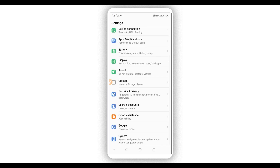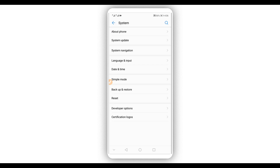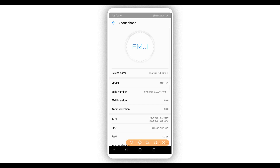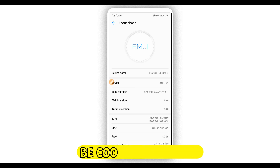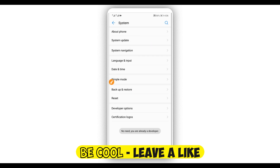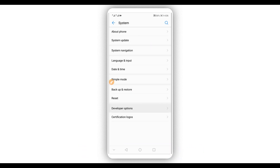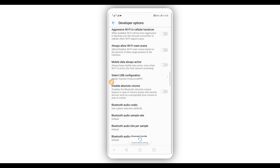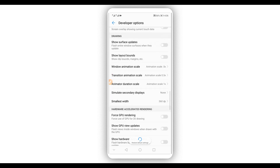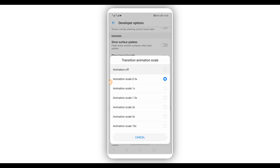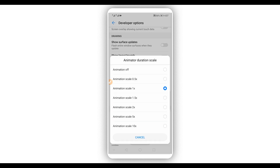Let's get started by making some changes on your Android device. We need to activate developer options, so go to About Phone or About Device, find the build number, and click on it around seven times to activate developer options. Once done, return and you will have the developer options. Click on it and scroll down.